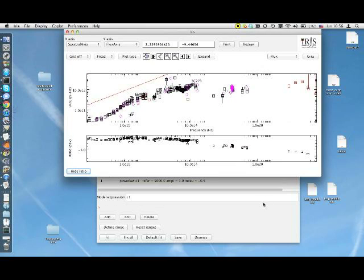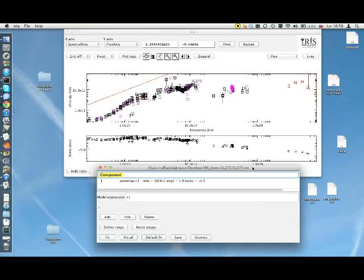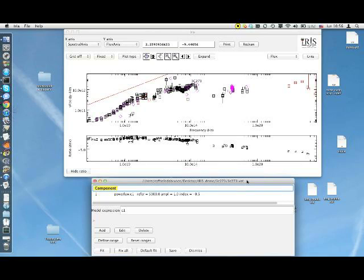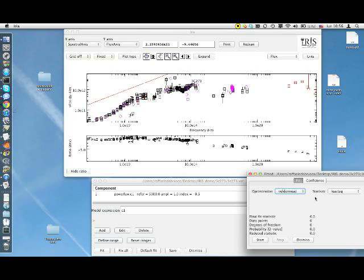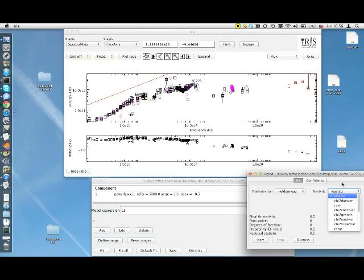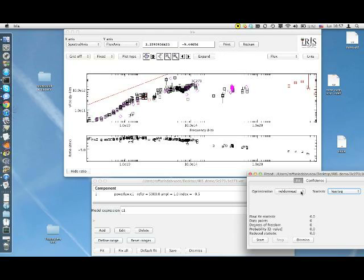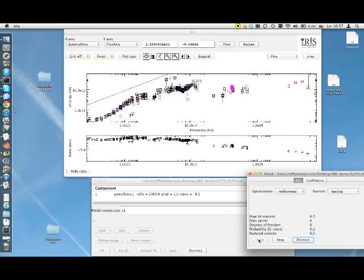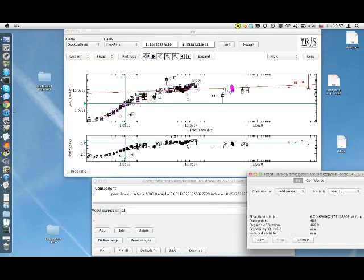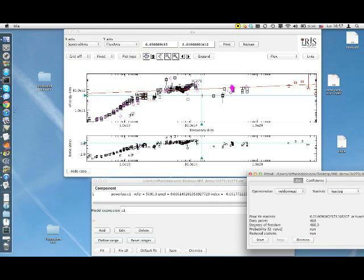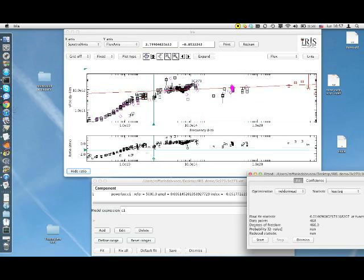If we want to fit the simple power law model to our data, we can simply click on the Fit button in the main fitting window. A new window pops up, where we can select an optimization method between three options offered and a statistic. In this case, we shall use the default values of these two parameters, namely, Nelder-Mead and least square, for optimization and statistics respectively. Then we can start the fit just clicking on Start. The red curve associated to the best fitting values of the model parameters has been drawn on the main IRIS window, and the residual plot has been updated accordingly.